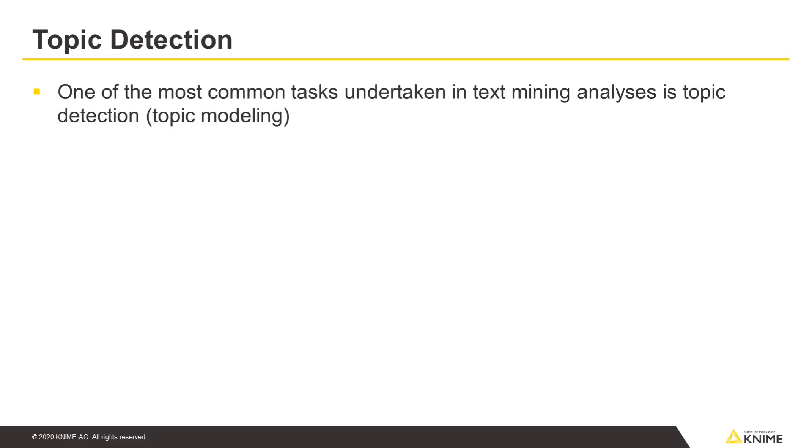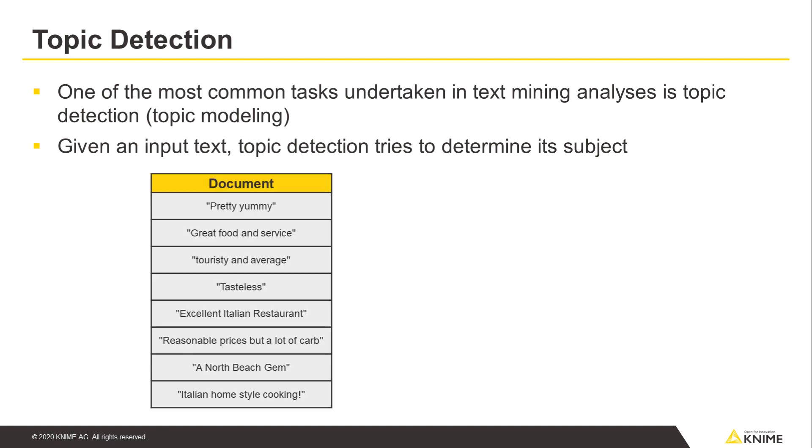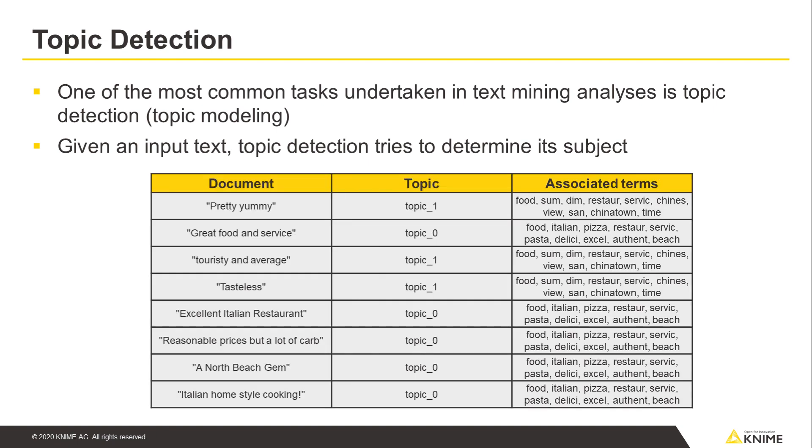One of the most common tasks undertaken in text mining analyses is topic detection, sometimes called topic modeling. Given an input text, topic detection tries to determine its subject, perhaps based on a particular comment, conversation, or even forum post.